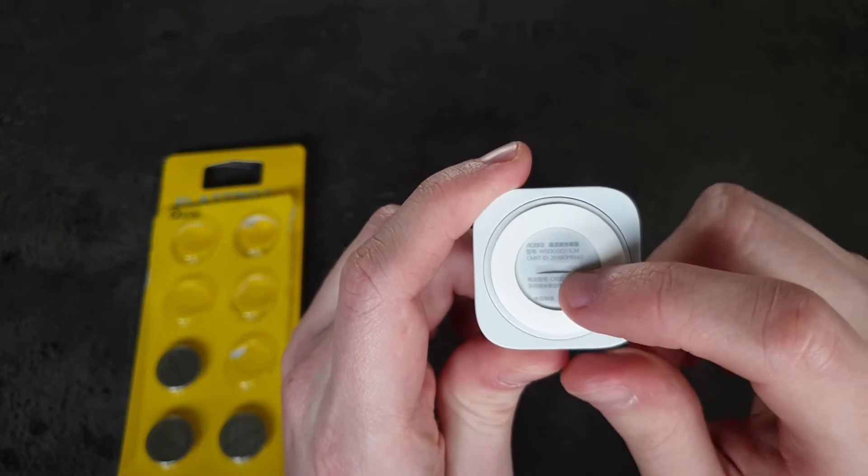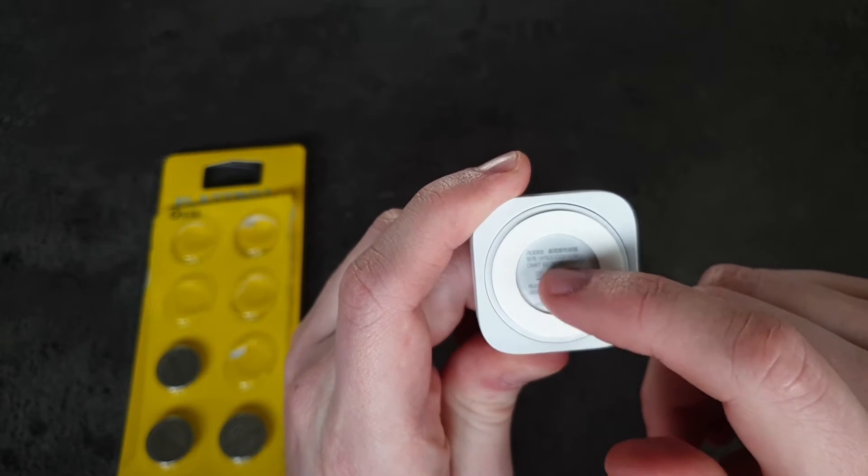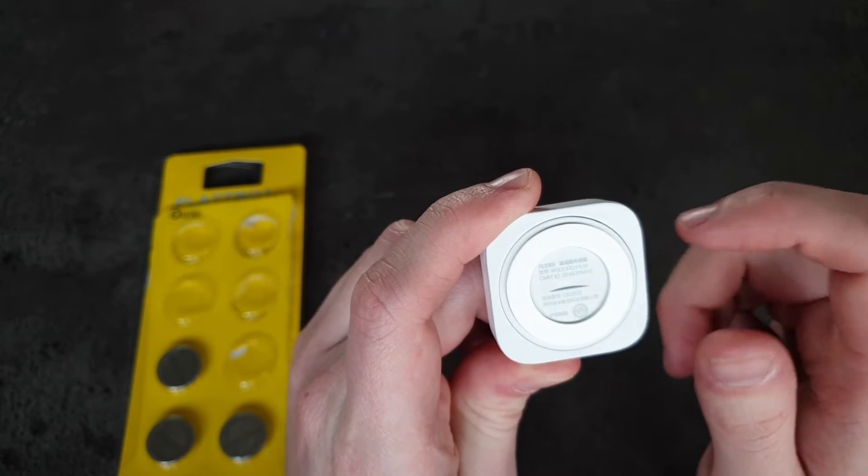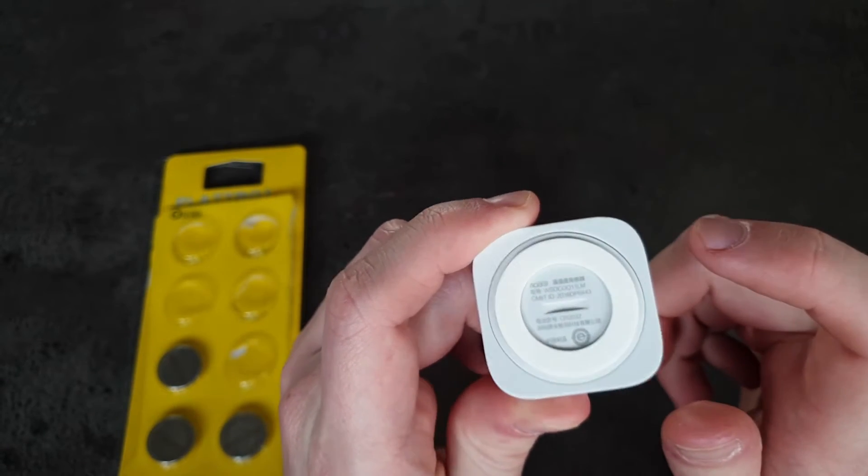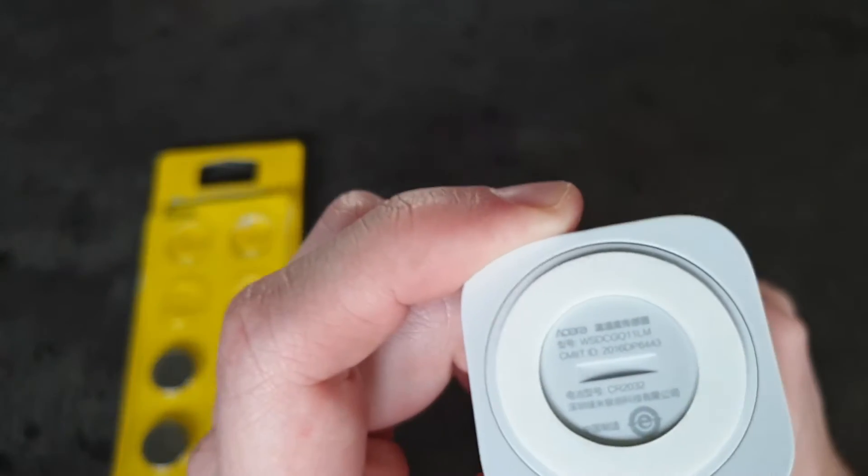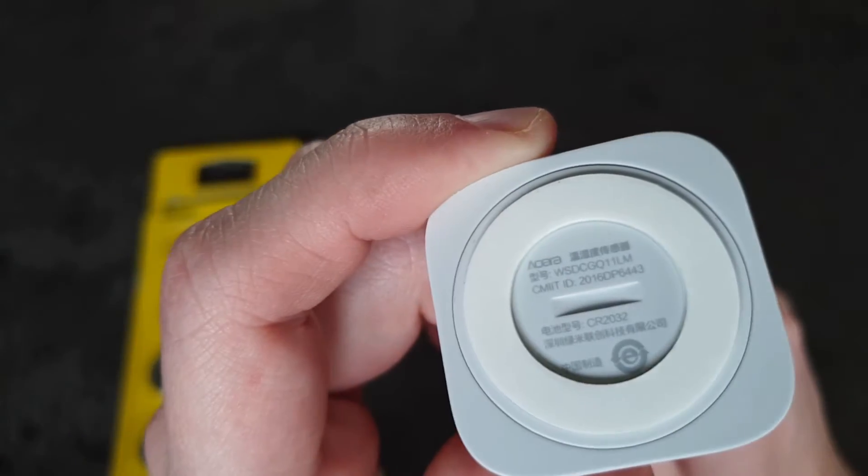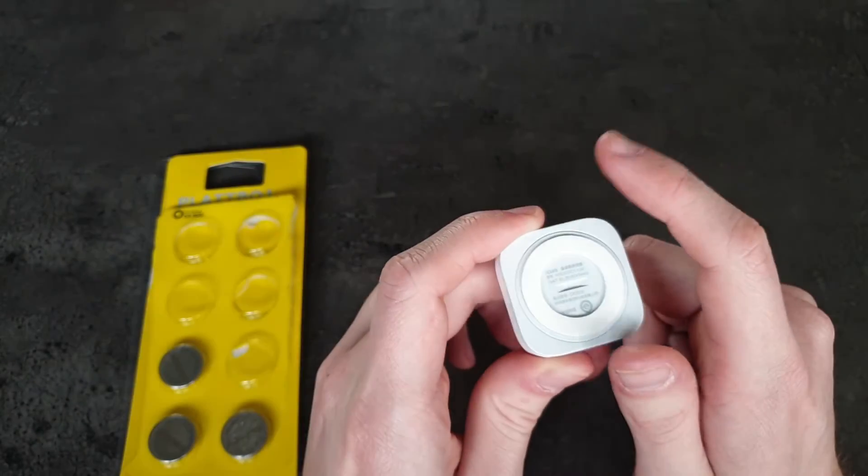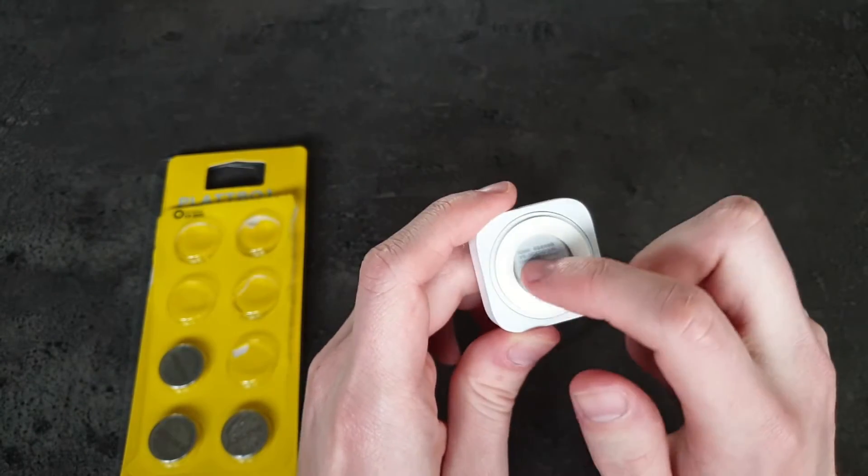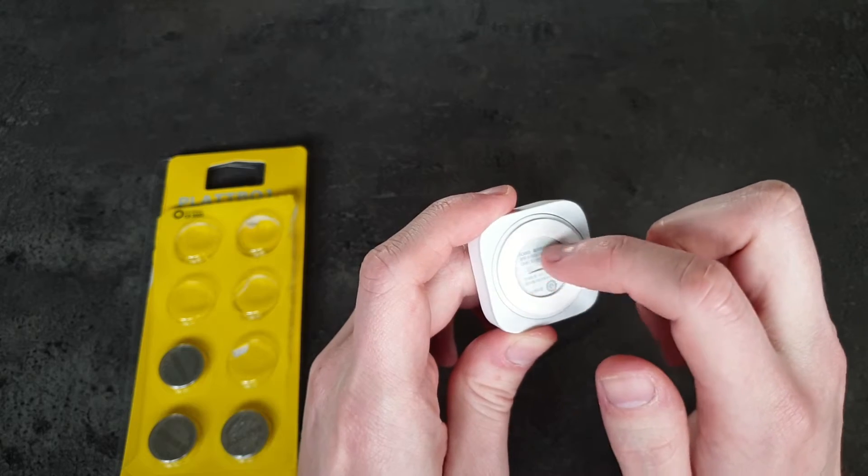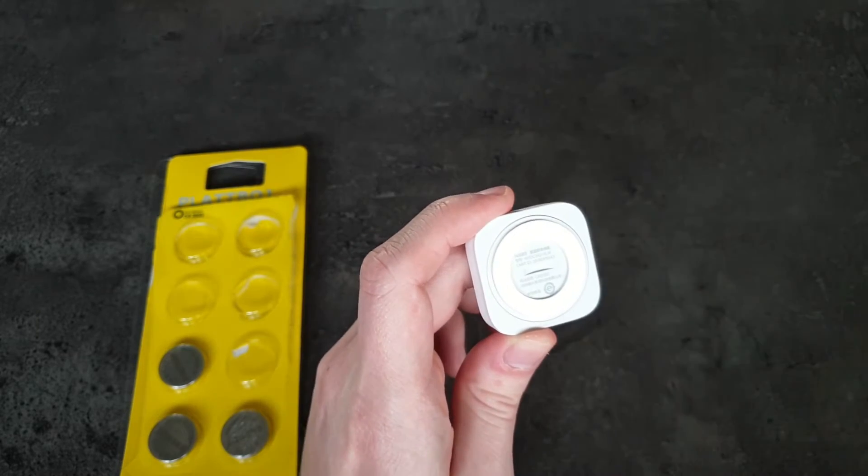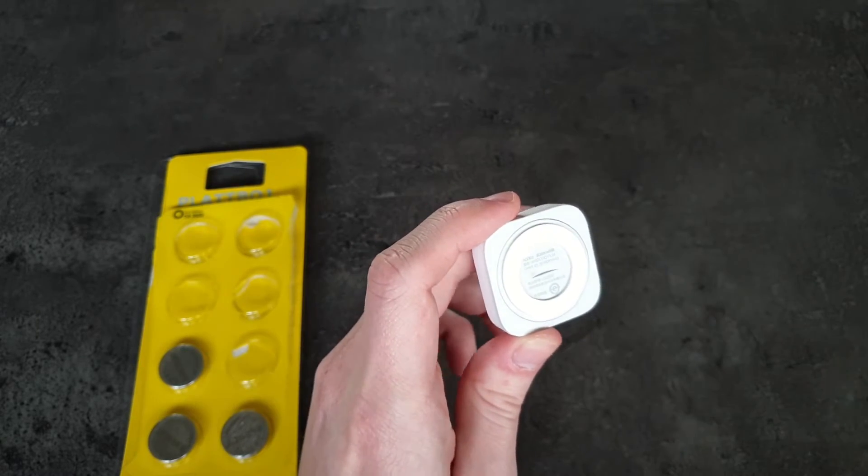As you can see here, there is supposed to be like a little slot that you can put, I would assume, a screwdriver or a coin in, and you would just be able to turn it. So I tried on the other one and well, basically the whole back side of the sensor is ruined.